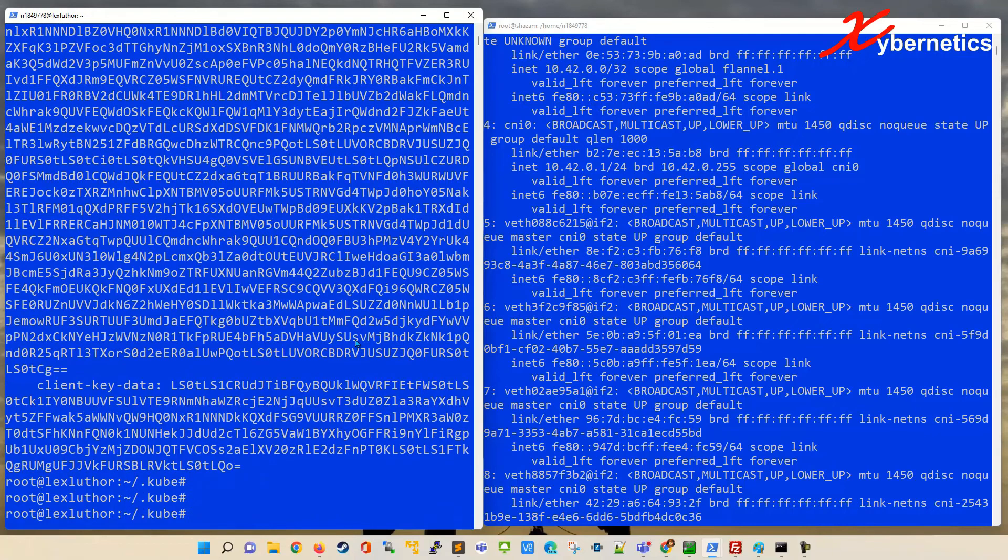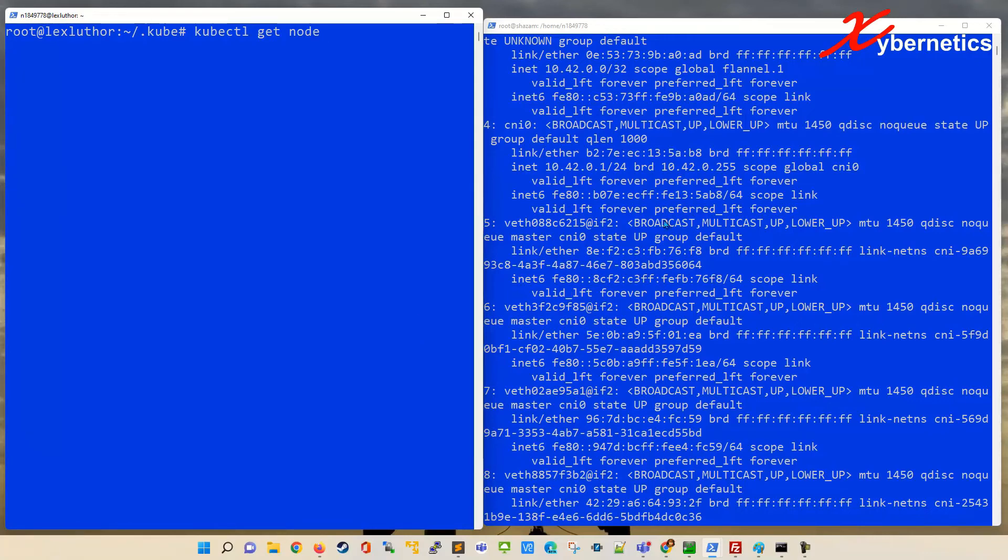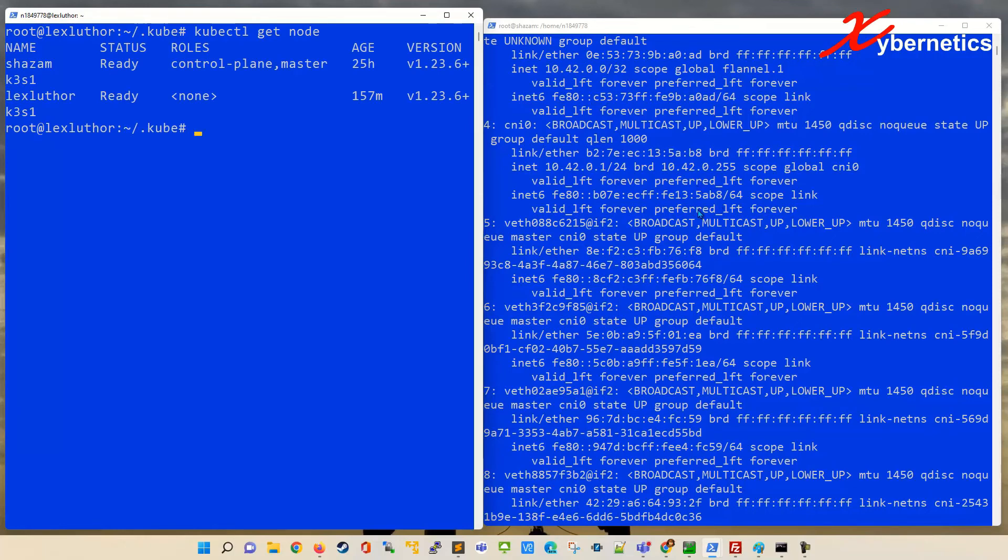With that being said, now your kubectl will be able to run. So you go kubectl get node. And what this client does is that it goes to the k3s server or any of your Kubernetes and extracts those things.